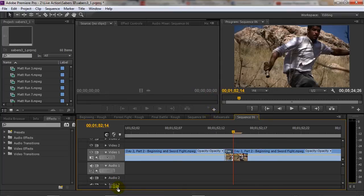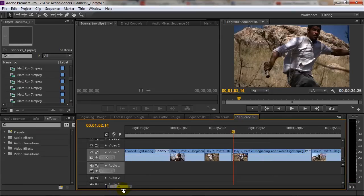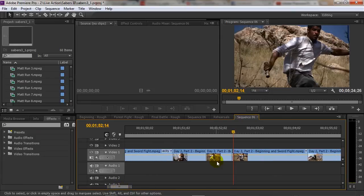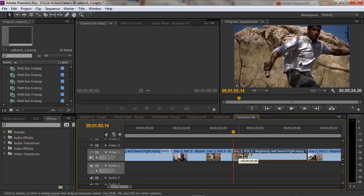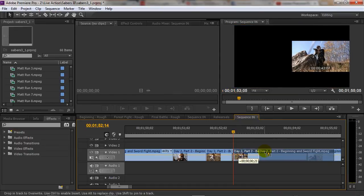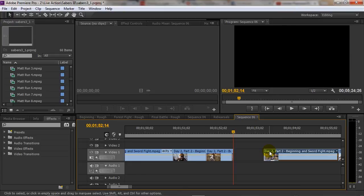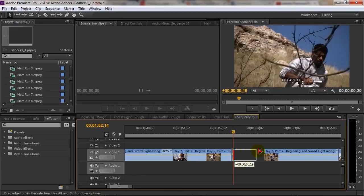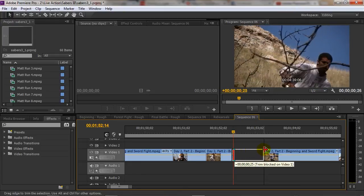The last thing we need to do is we need to extend the clip out because as of right now it's basically one frame. So I'm just going to move this over, I know I'm kind of breaking my timeline right now but we're just doing this for an example, and then we can extend the clip forward like so.